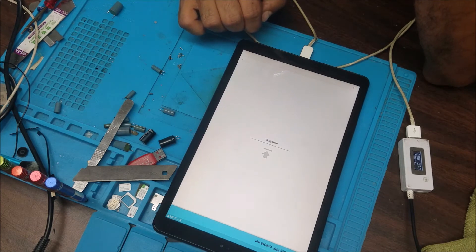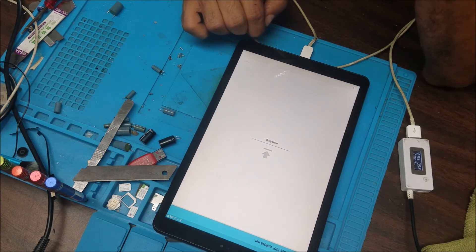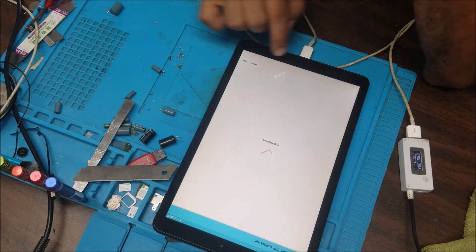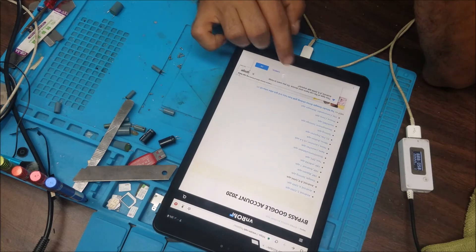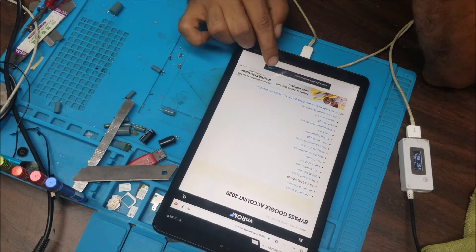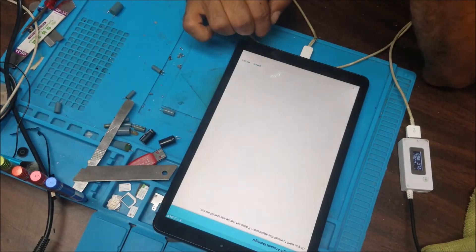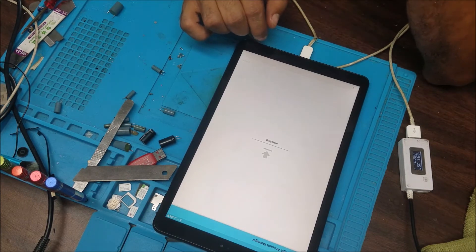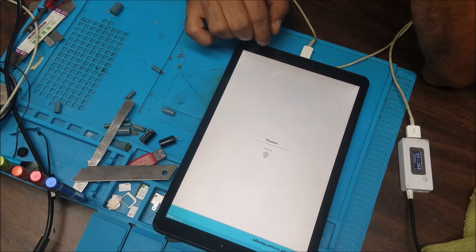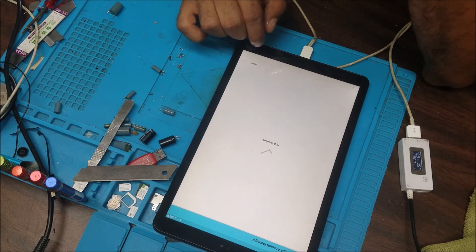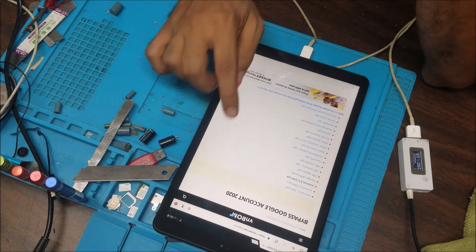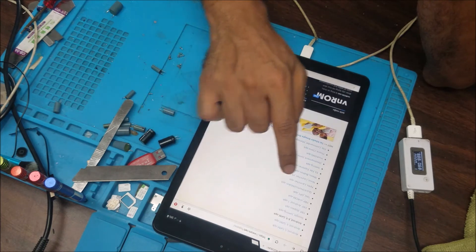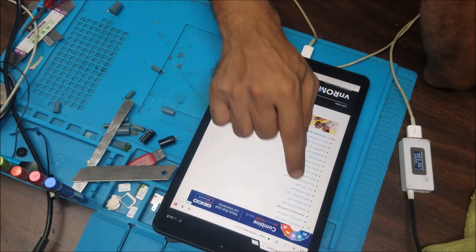We'll install the first one. That's the Google account manager. This one is good. Then we're going to download Quick Shortcut Maker.